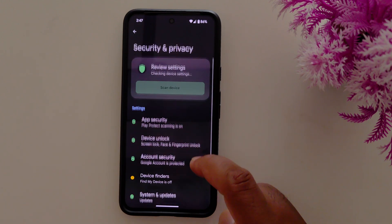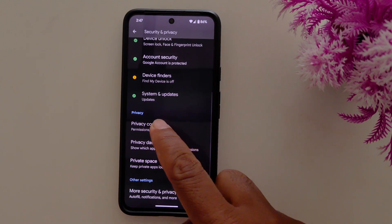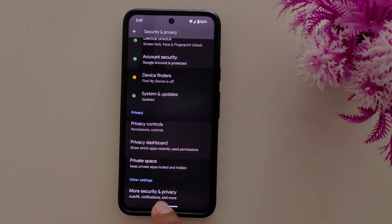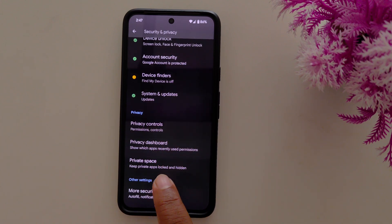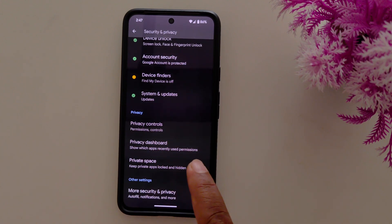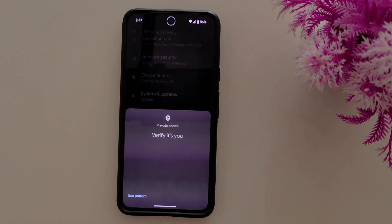Again scroll down. Under the privacy section you can find private space — keep private apps locked and hidden. Tap on it.